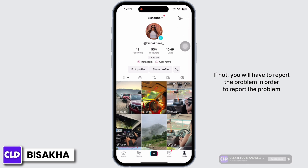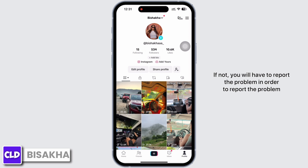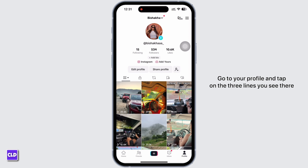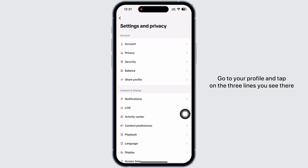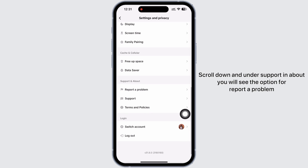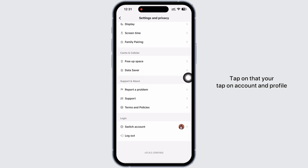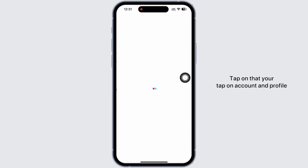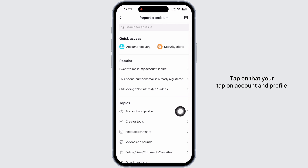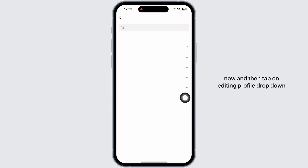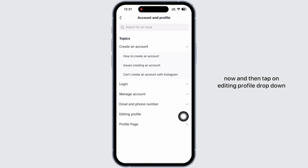If the issue is not fixed, you will have to report the problem. To report the problem, go to your profile and tap on the three lines you see there. Scroll down and under 'Support and About' you will see the option for 'Report a Problem'. Tap on that, then tap on 'Account and Profile', and then tap on 'Editing Profile'.